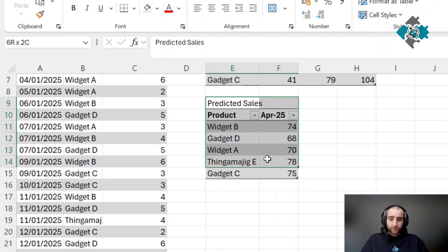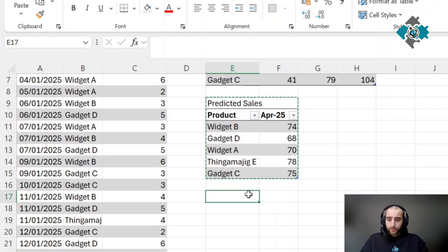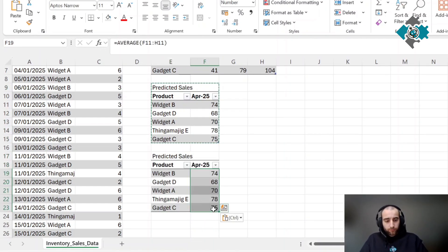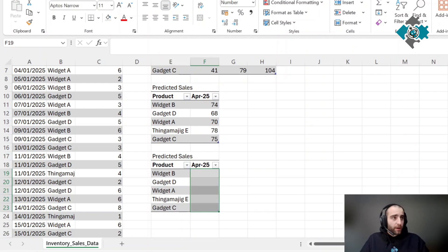Now to actually utilize the predicted sales, we're going to need some kind of stock levels. I'm just going to copy this again for easy filling out and put my stock levels in now.